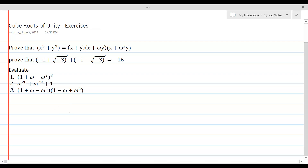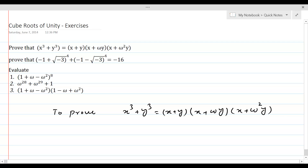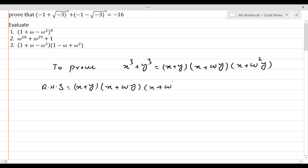Here we are required to prove that x³ + y³ is equal to (x + y)(x + ωy)(x + ω²y). Let's consider the right hand side. We will take the right hand side and upon expansion we will show that this is equal to the left hand side. So right hand side is (x + y)(x + ωy)(x + ω²y).